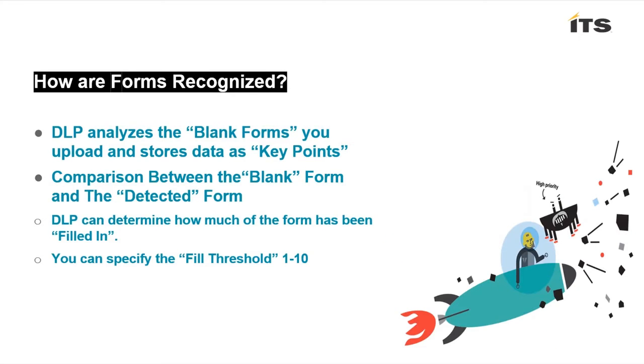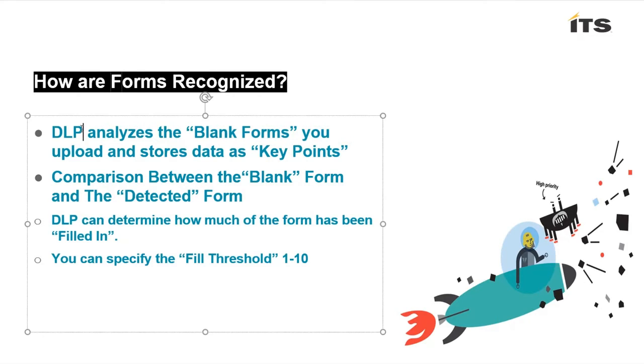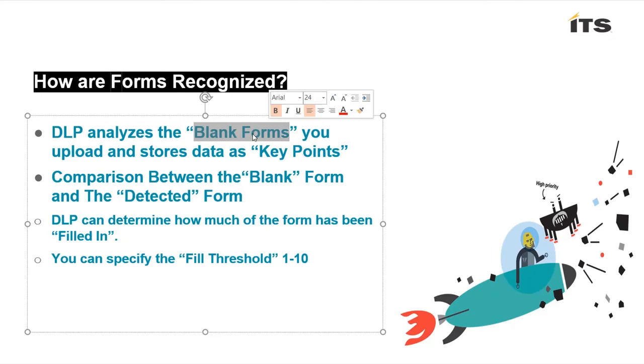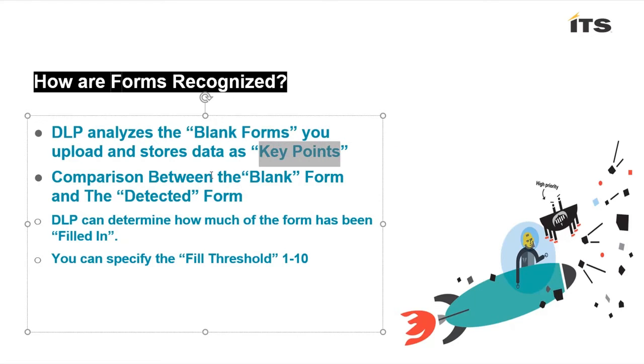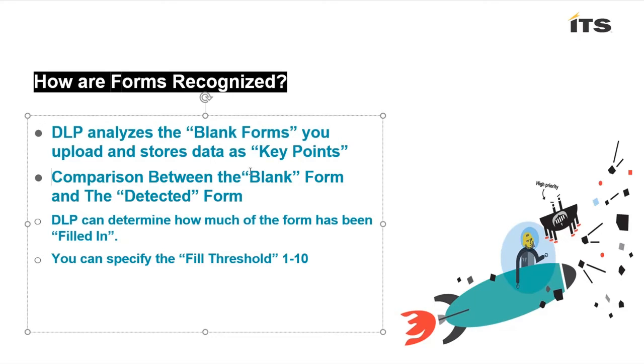So how does this work? How are the forms actually recognized? Well first off we need to get the blank form, so that's what we upload into DLP. When we do that it identifies them as what's called key points. Once the profiles are created we then make a policy to look for those forms and DLP will then draw a comparison between the blank forms I've identified and the detected forms in my data in motion or my data at rest.